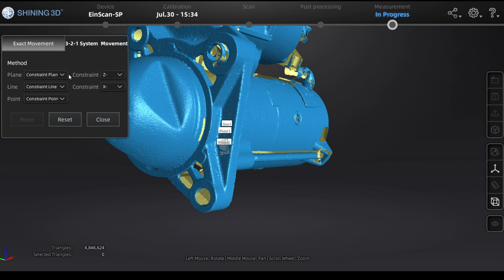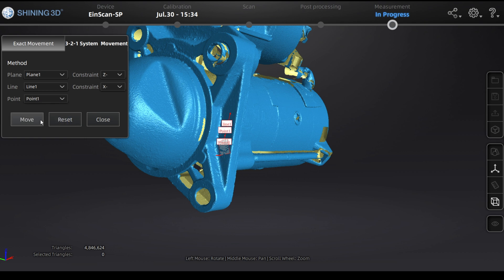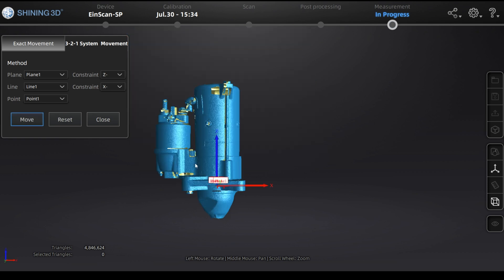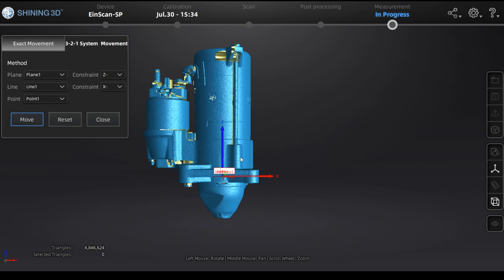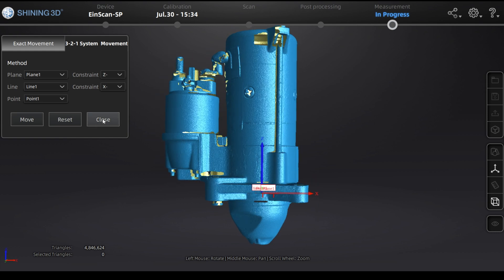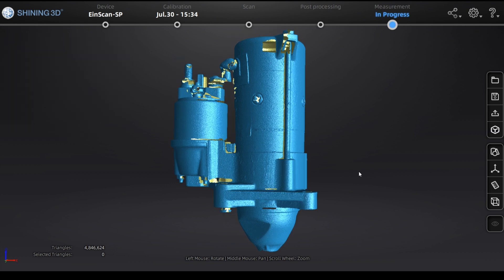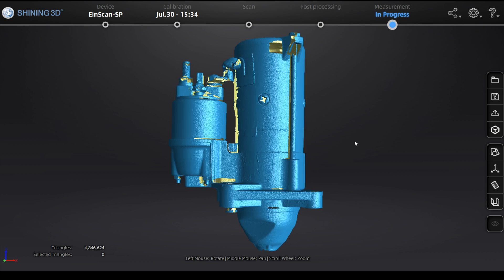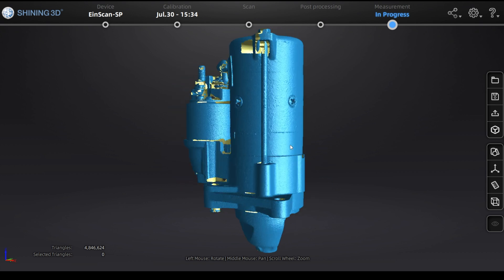There's also a movement function to place the part at the origin, making it easier to use in your downstream software. Choose the plane, line, and point you created, click Move, and the part will move directly to the origin point with your coordinate system aligned. That's it for the video — thank you for joining.